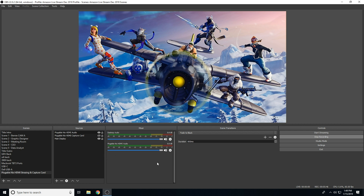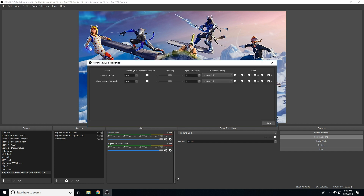Sometimes, after adding the audio input capture source, users will experience an audio delay inside of OBS. To resolve this issue, head over to the individual mixer frame inside of OBS. At the bottom right-hand side of the Pluggable Nix HDMI Audio, you will see a cogwheel. Click the cogwheel and select Advanced Audio Properties. Once opened, you will see a sync offset. Make sure you are on the correct named audio input capture device and input 470. This should be the default sync value to make sure that your audio and video are synced properly.